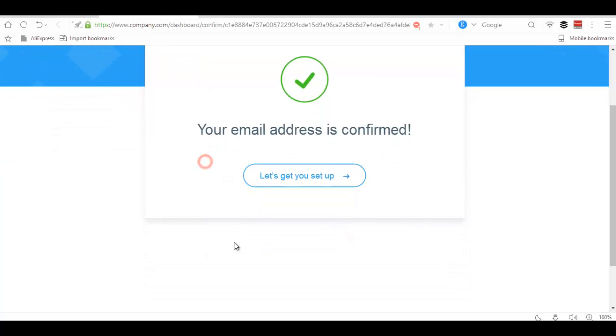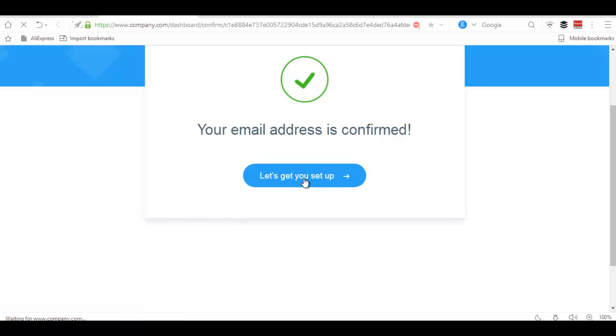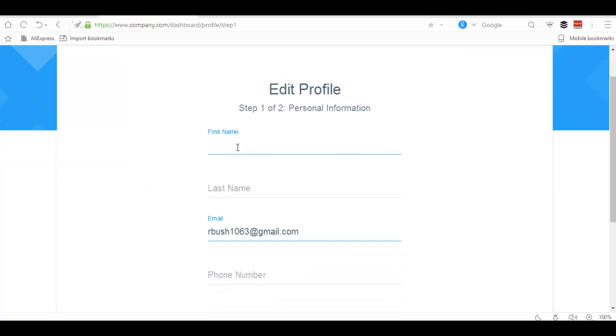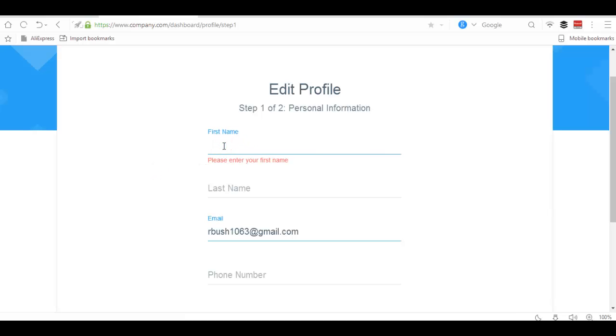Click 'Let's get you set up'. Then give them your name and fill up the phone number.